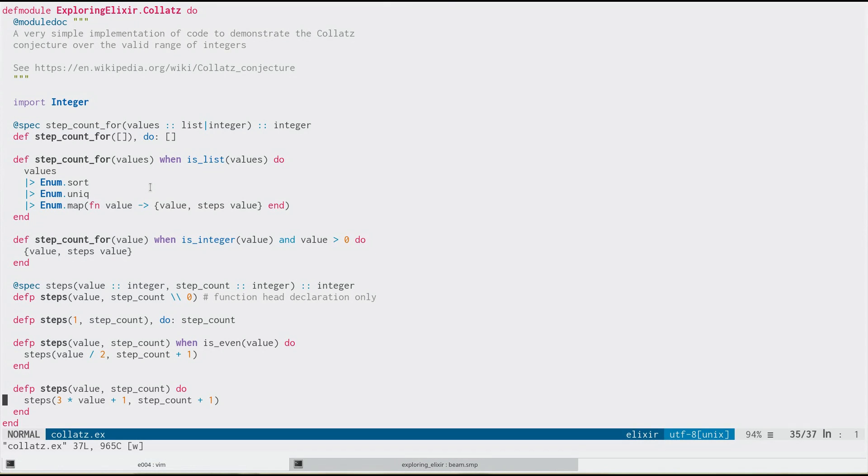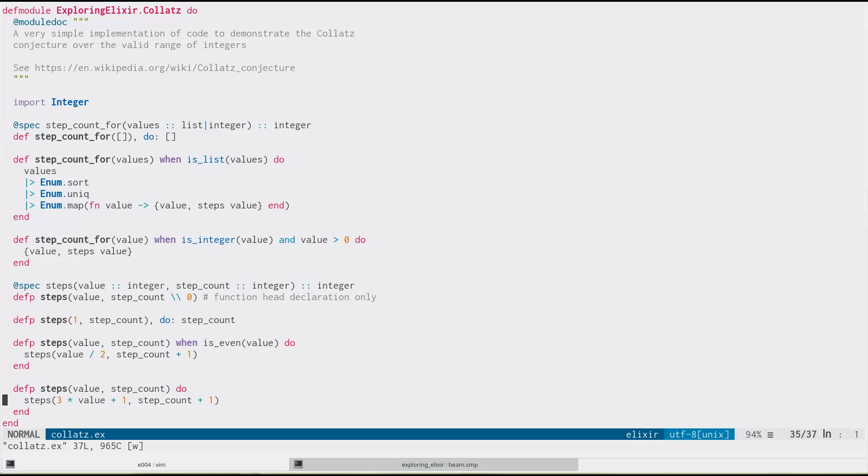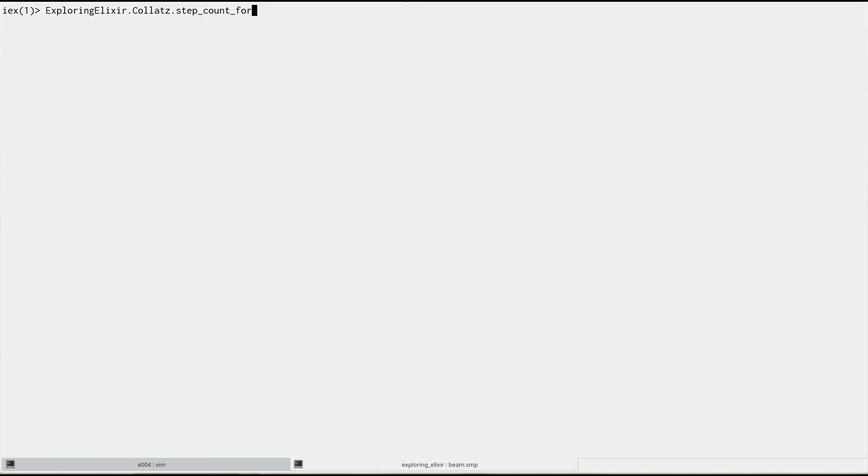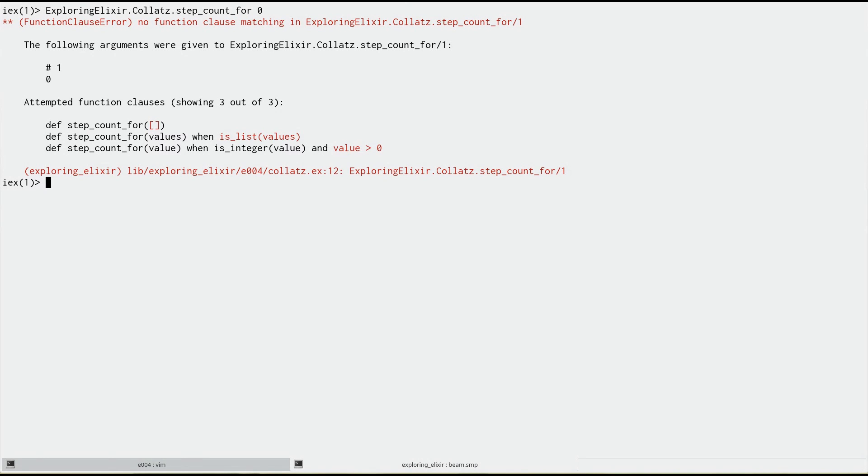First of all, in previous versions, there's the dreaded no matching function header message, and you have to go around and try and find which function header you thought should match and why it didn't. This is improved in 1.5. So we can try running this with the value of zero.